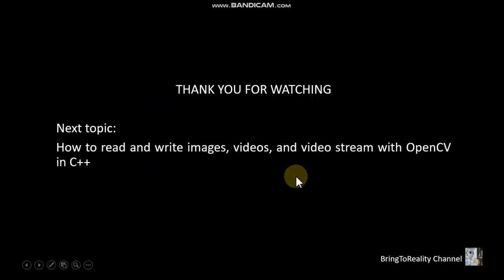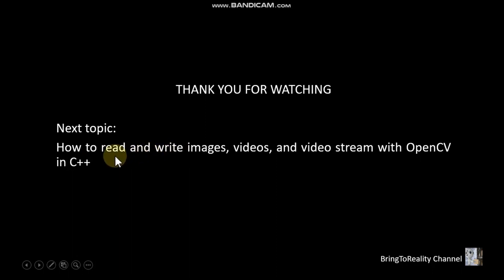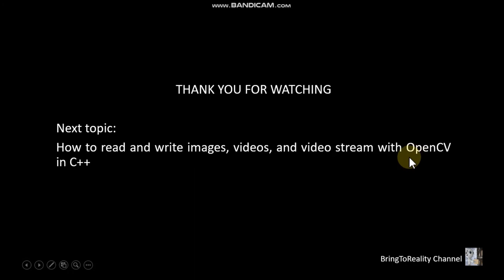Thank you so much. And next topic will be how to read and write images, videos, and video streams with OpenCV and C++. All right, thank you so much. See you later, guys.